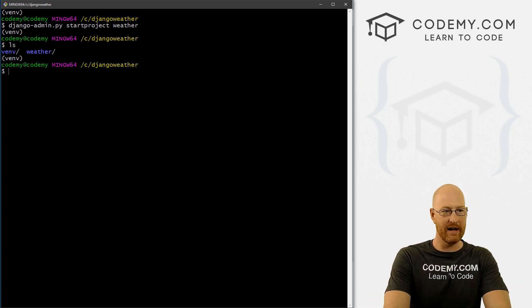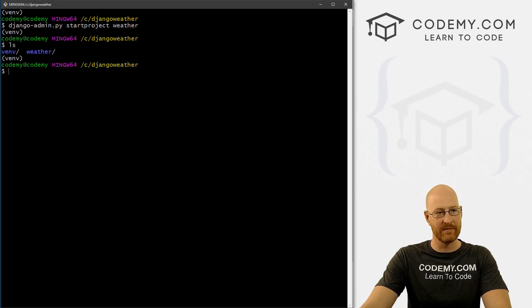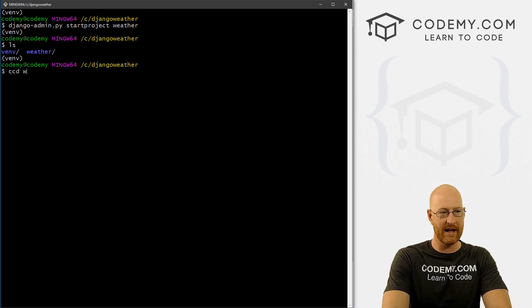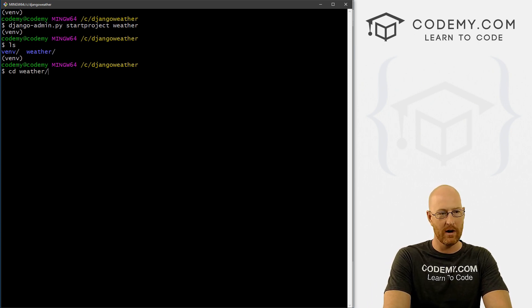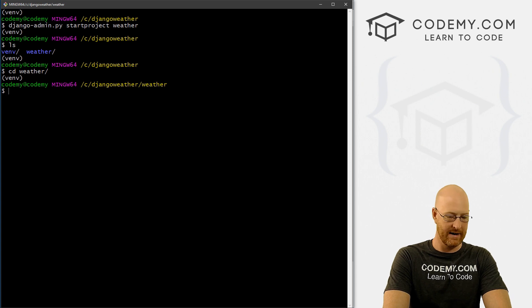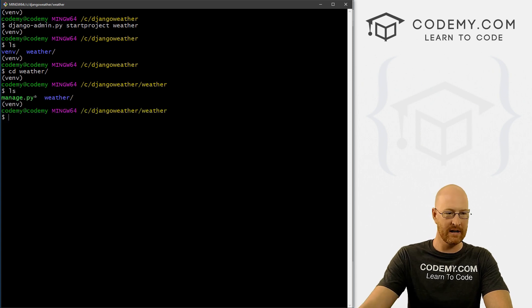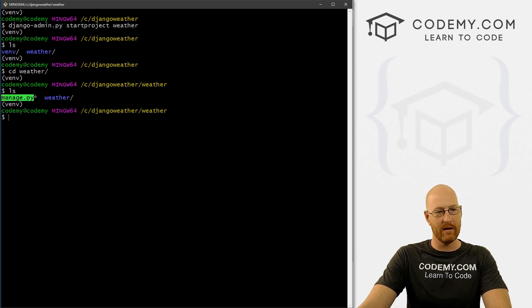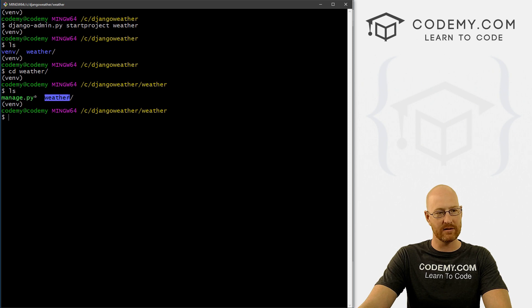So now if we type in LS to see, we've got this new weather directory. So let's change into that directory, CD weather. And now if we LS here, we see this manage.py file, and we see this weather directory.